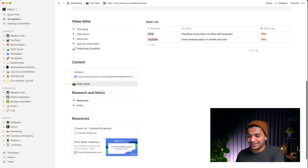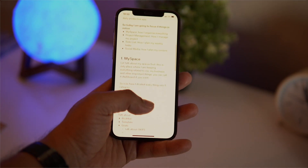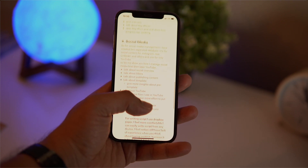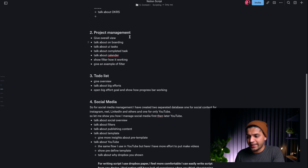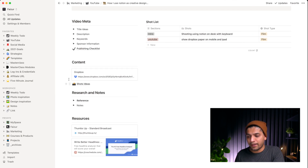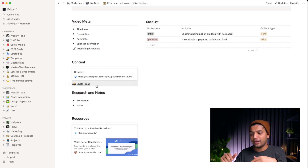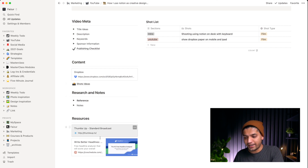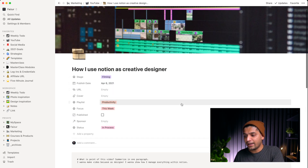I use Dropbox to store my content because it's cloud-based and I can access it on my mobile, iPad, or anywhere. When I click on it, I can see the full script of this video — mostly bullet points, but it's helping me. I also have a section for short ideas, resources, and better title options.